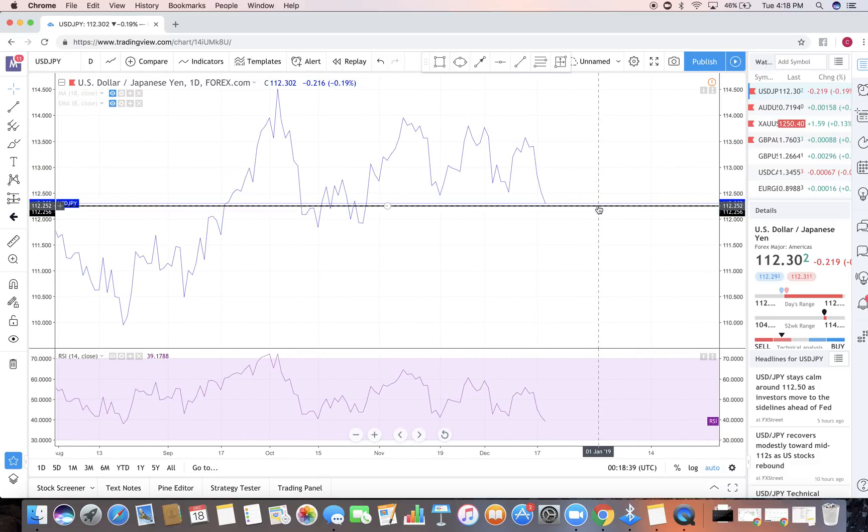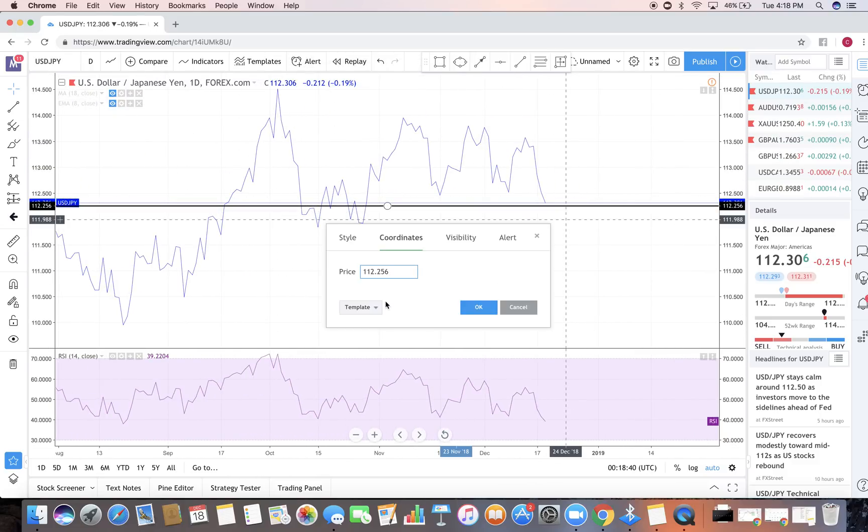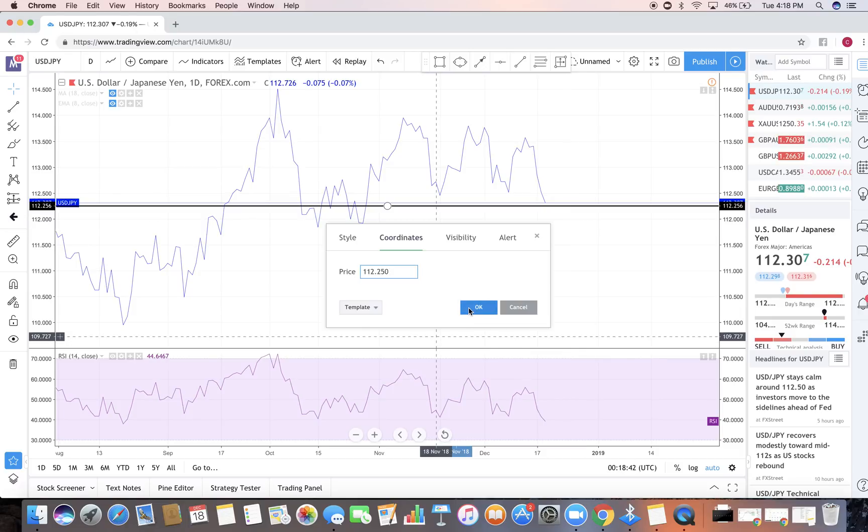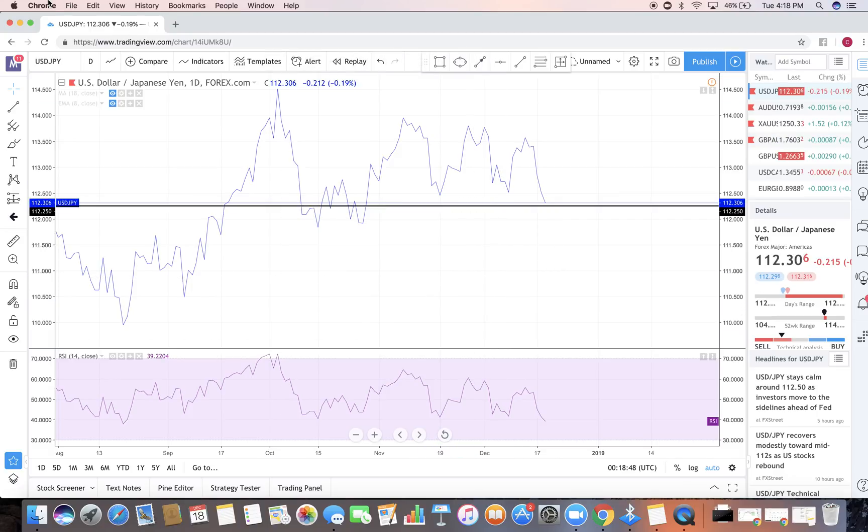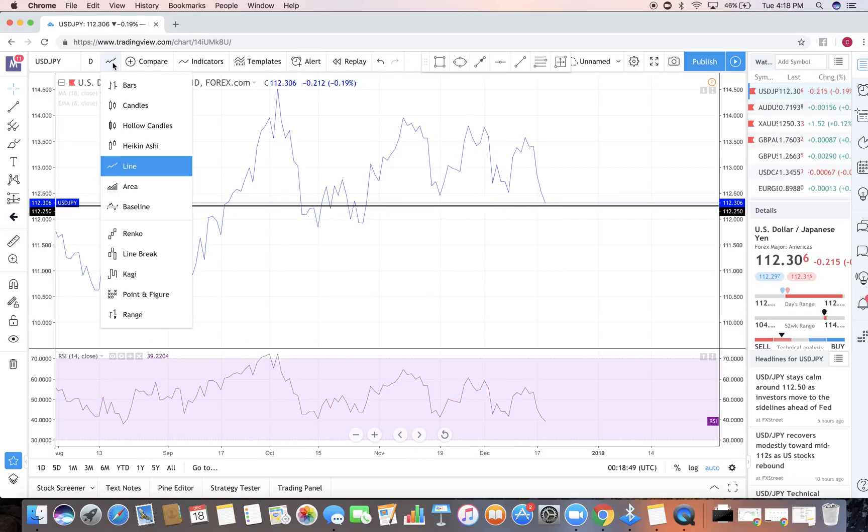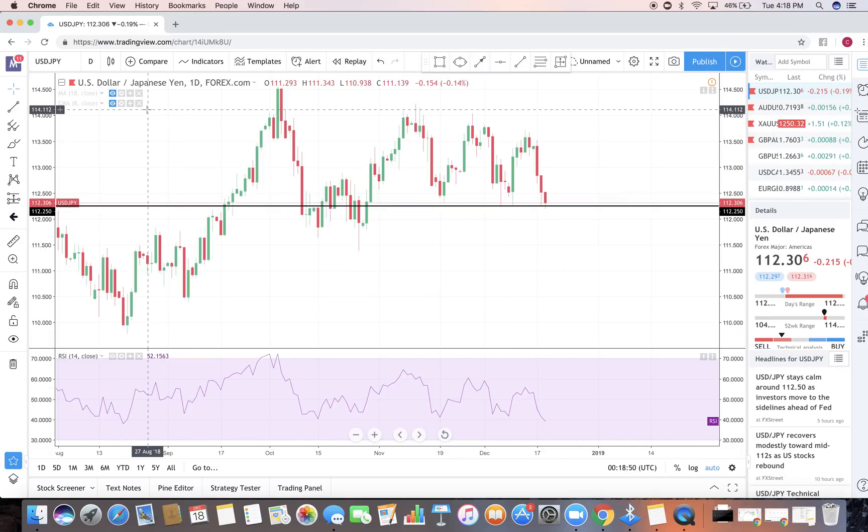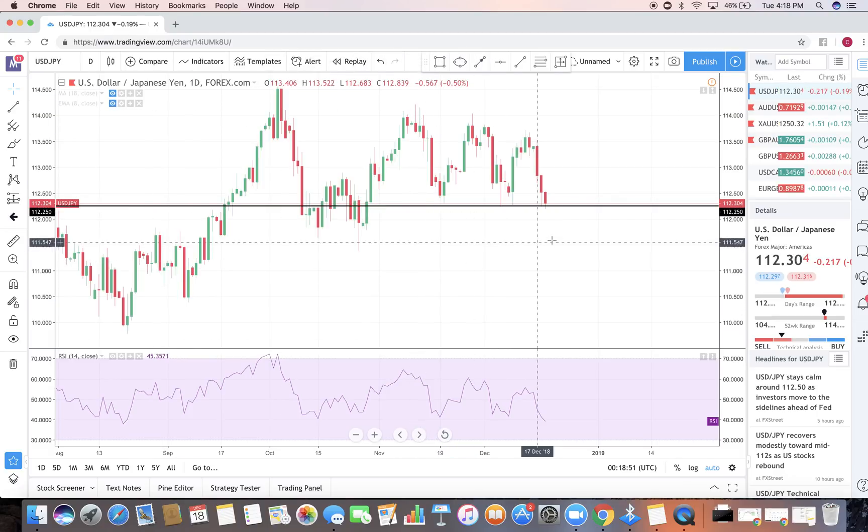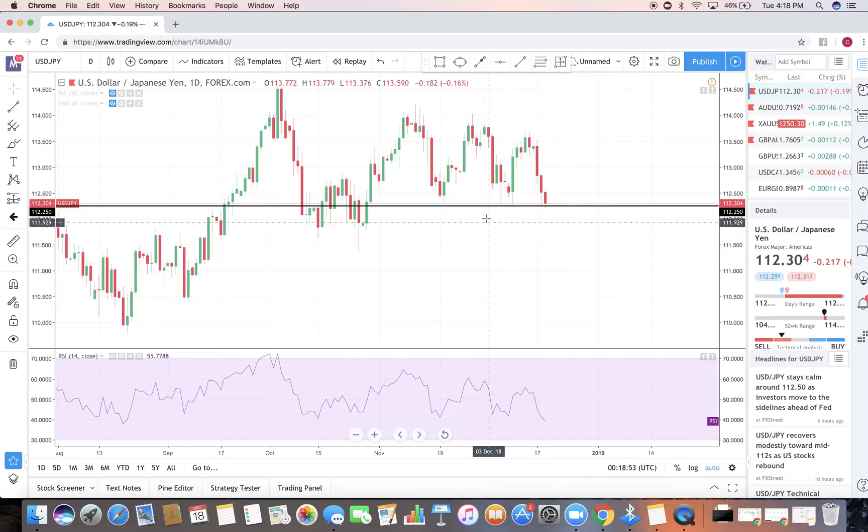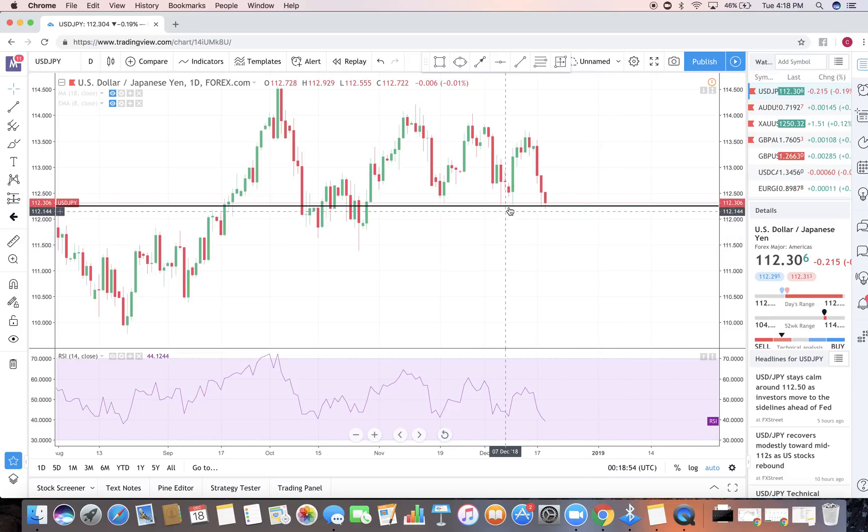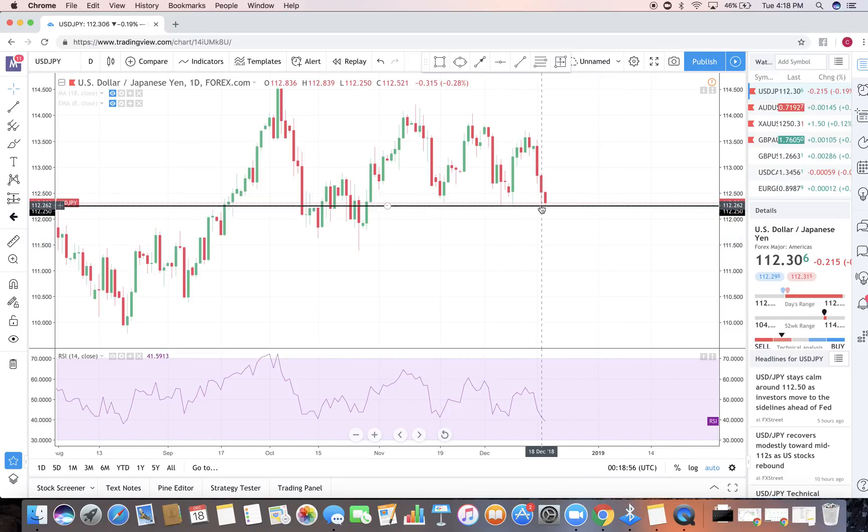Now one thing I do like to do, I like to round up my numbers. So in this case, 112.25, 112.250 round it up. Now I'm gonna go over to my candles and see how well this area has been respected.